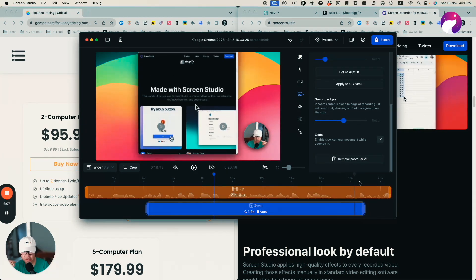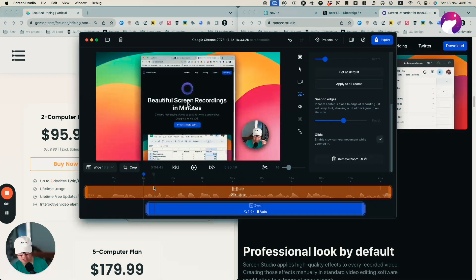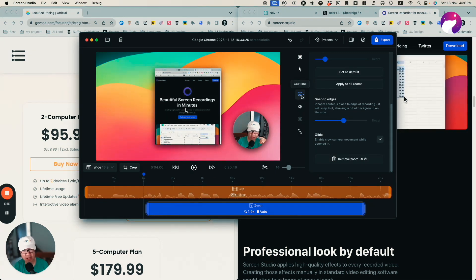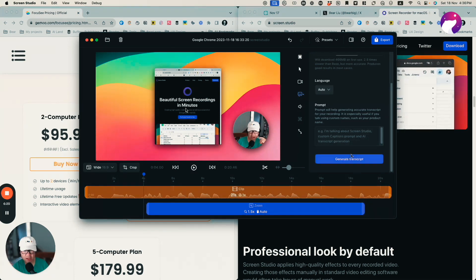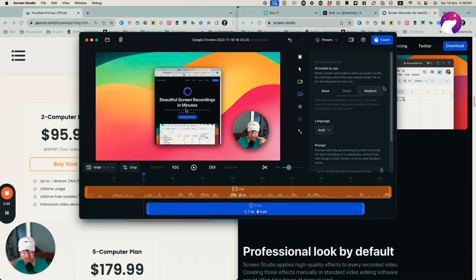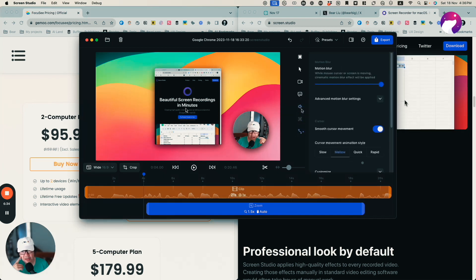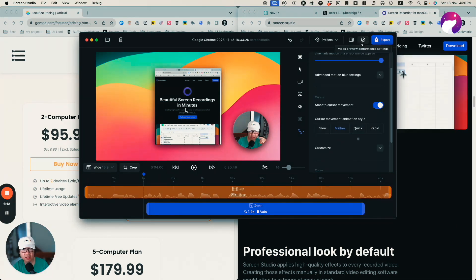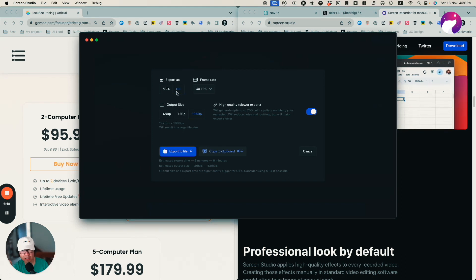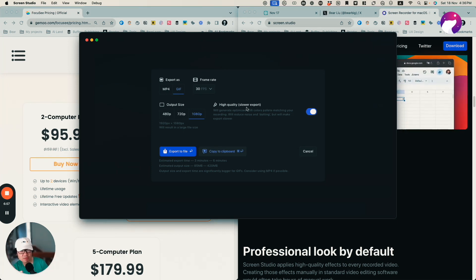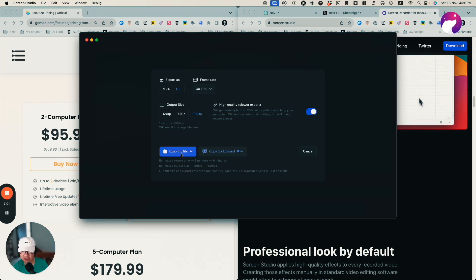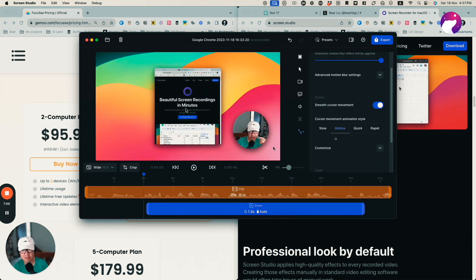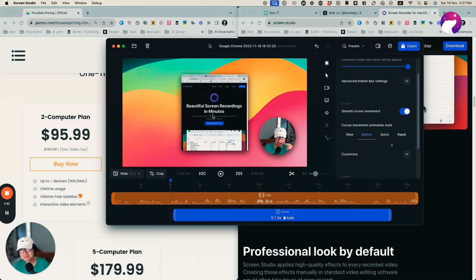There's also a zoom feature which is a core feature of this app, and it's available on the other app too. I can add captions and generate transcripts directly from the app, though I normally use another tool for that. I really like the animation, motion blur, and styling options. I can export in MP4 or GIF format, which is really helpful for quickly capturing something on screen. I just click export to file to save it. That covers Screen Studio — now let's look at Focus C.